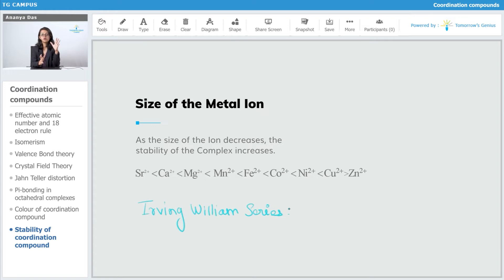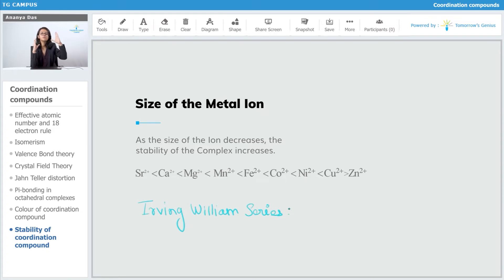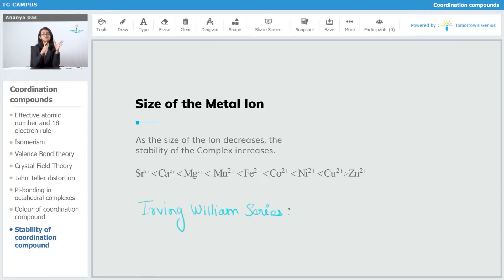This order occurs because, on the periodic table, as we go from left to right, the size decreases. The ionic radius of Mn²⁺ is higher than Fe²⁺, which is higher than Co²⁺. However, Cu²⁺ has a higher effective nuclear charge, so its ionic radius is greater than Zn²⁺, which is why Cu²⁺ complexes are more stable than Zn²⁺ complexes. This is the Irving-Williams series.